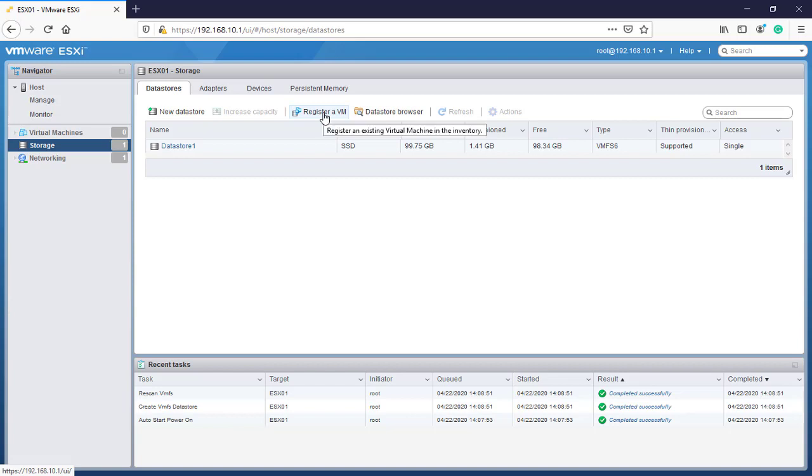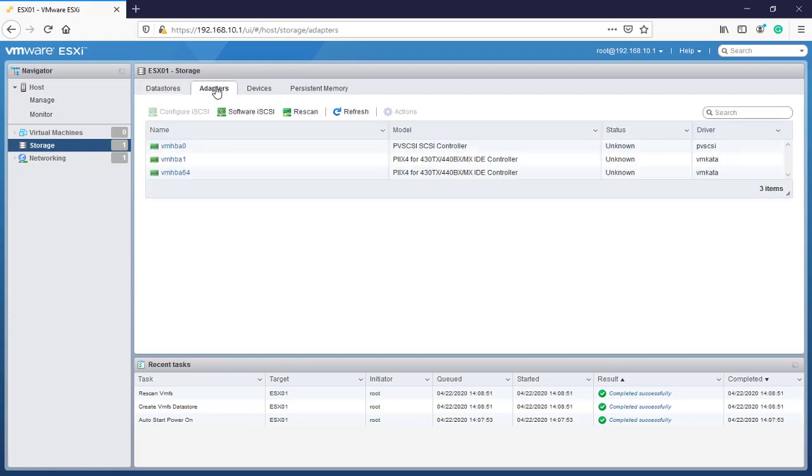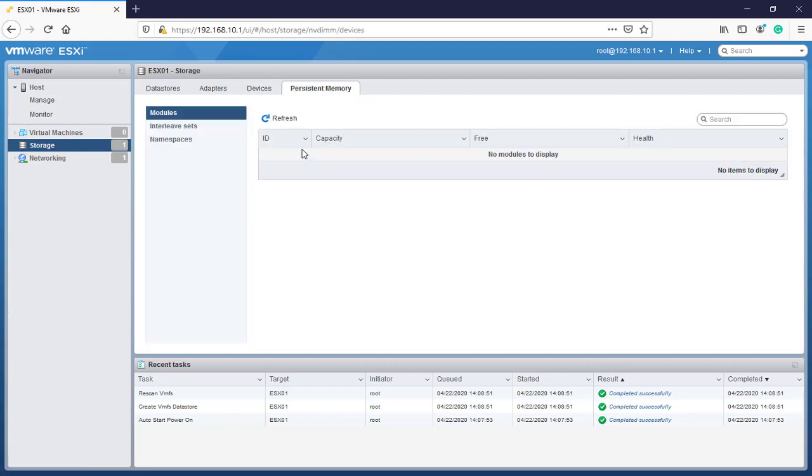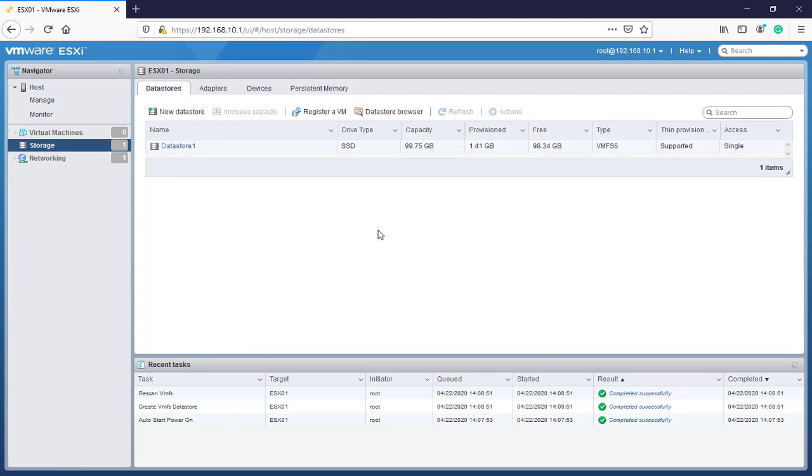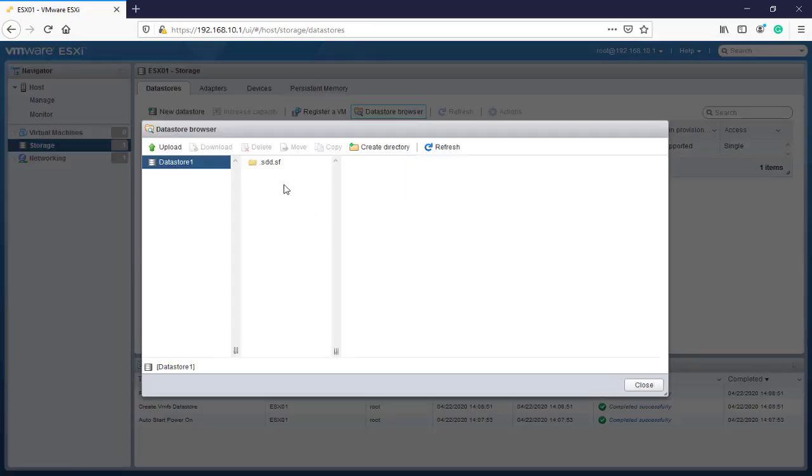Here we can register a VM, which means we can install a new virtual machine. We can also install a new data store like in our previous lesson. Here's the adapter devices and persistence memory. We'll go back to data store and browse the data store.